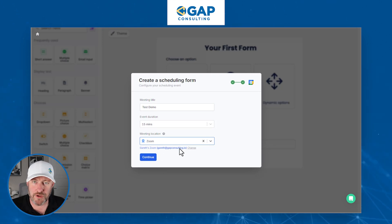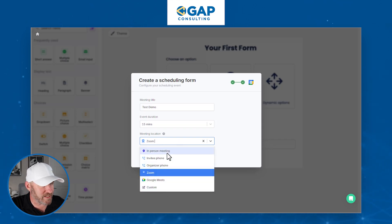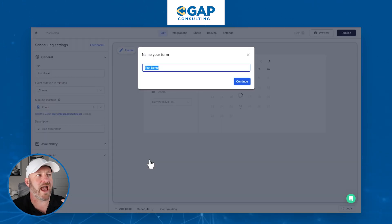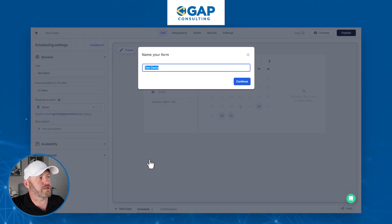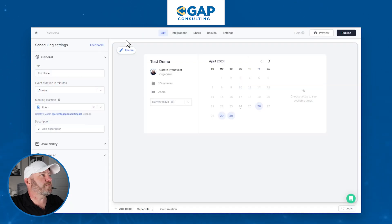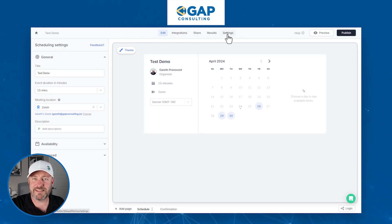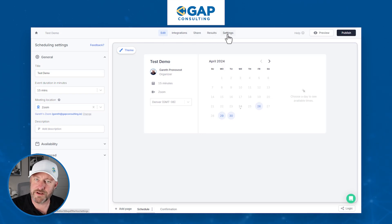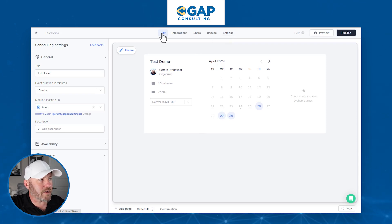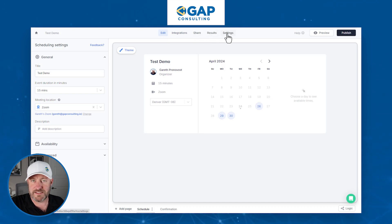Whatever the setup for you is, wherever you want to host that meeting, you can do so here. And of course, if you don't see the option, you can do a custom. Then we continue, and this takes us to the actual form itself — it's asking us to name it. I'm going to keep the name 'test demo' and continue. The first place my eyes are drawn is up to the top where we've got the different components. This is very similar to every other part of building a Fillout form — we've got the edit component, integrations, share, results, and settings.